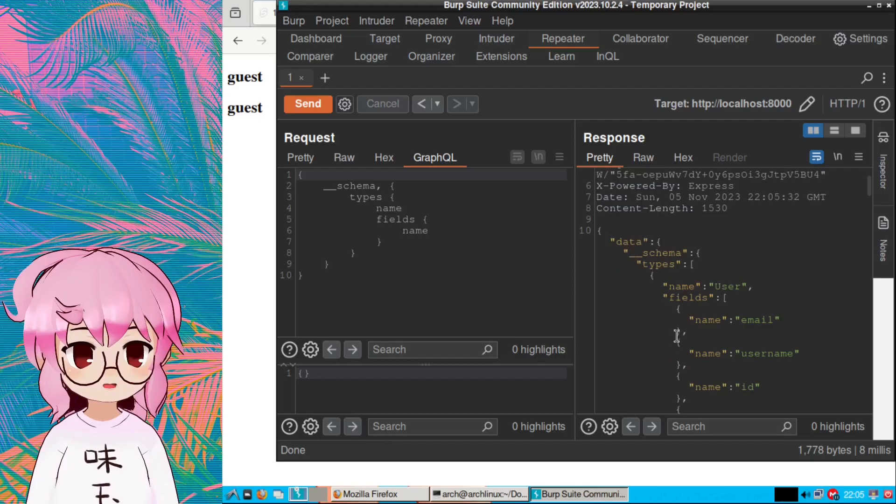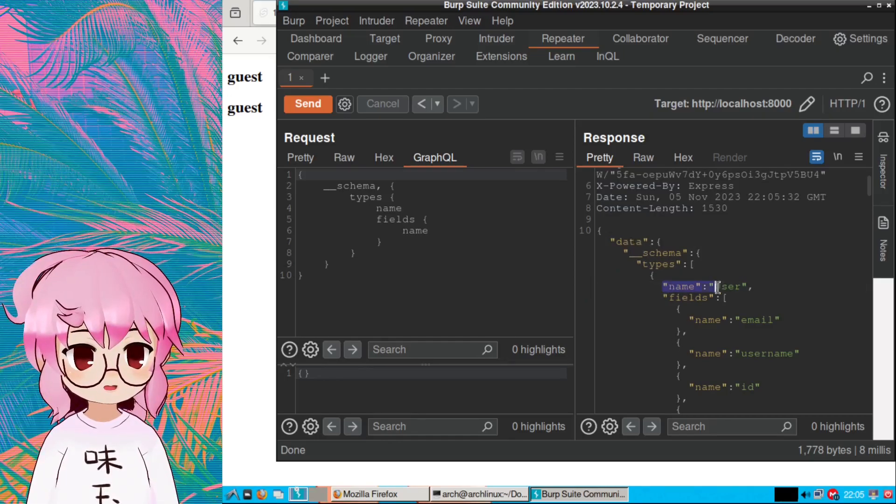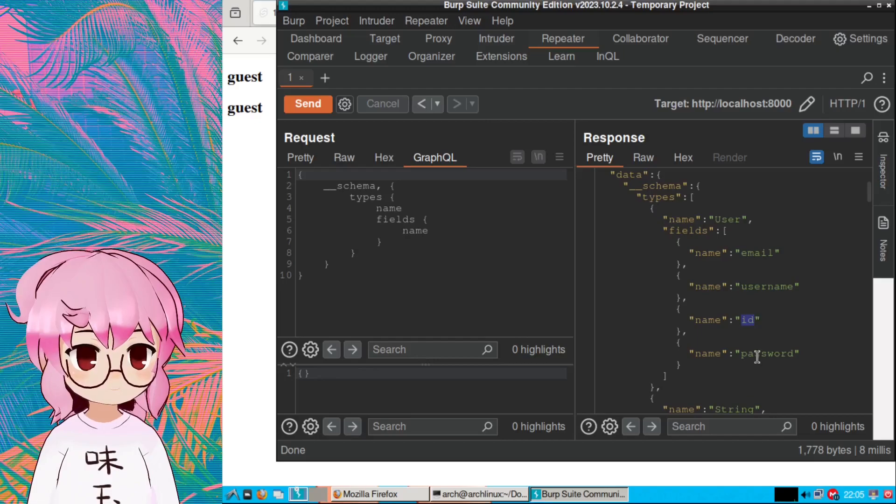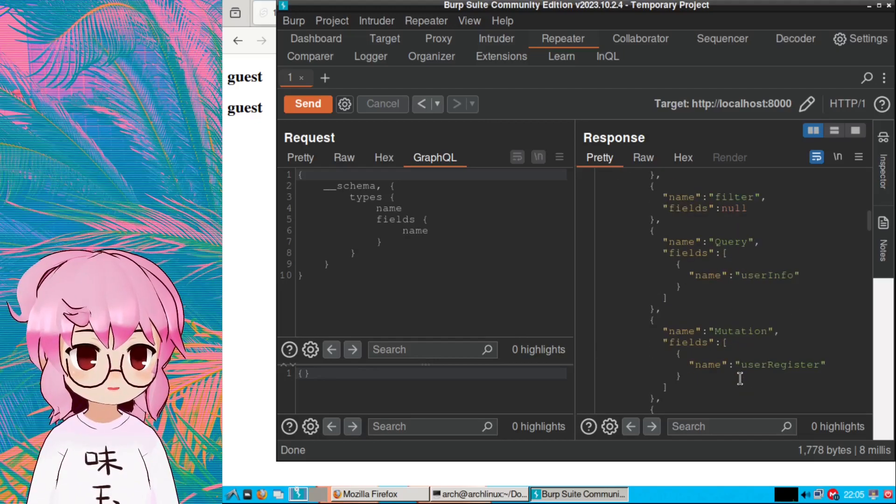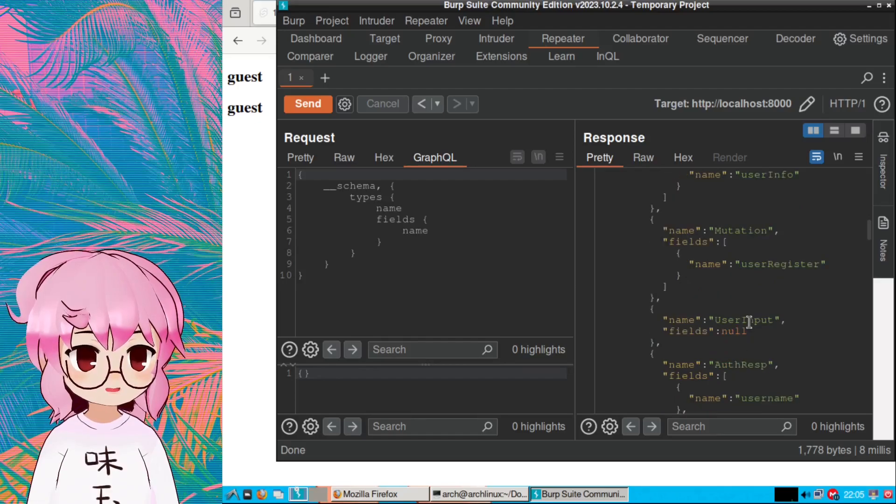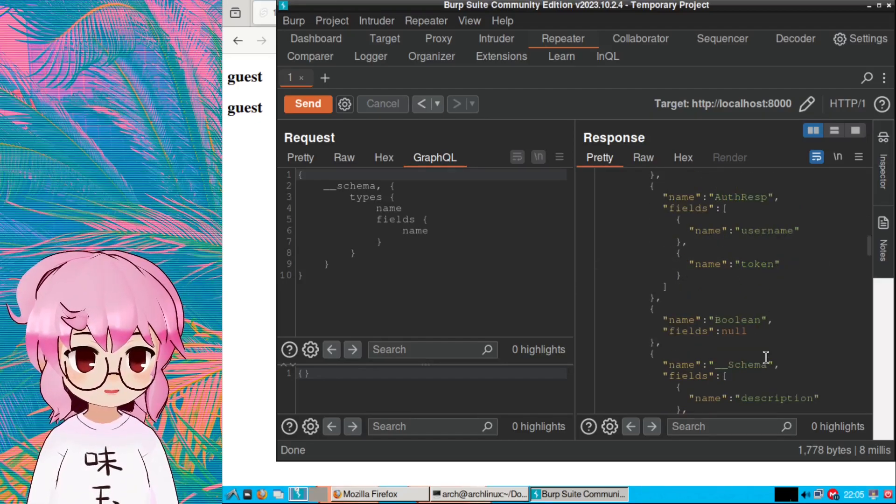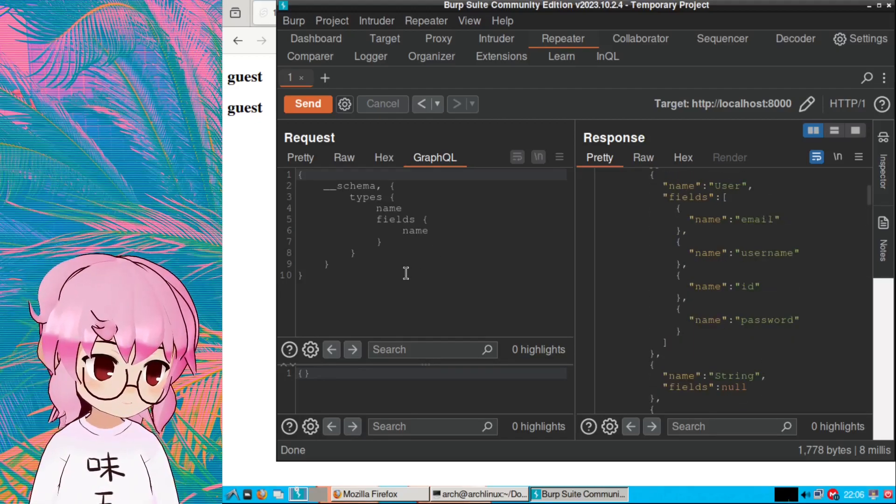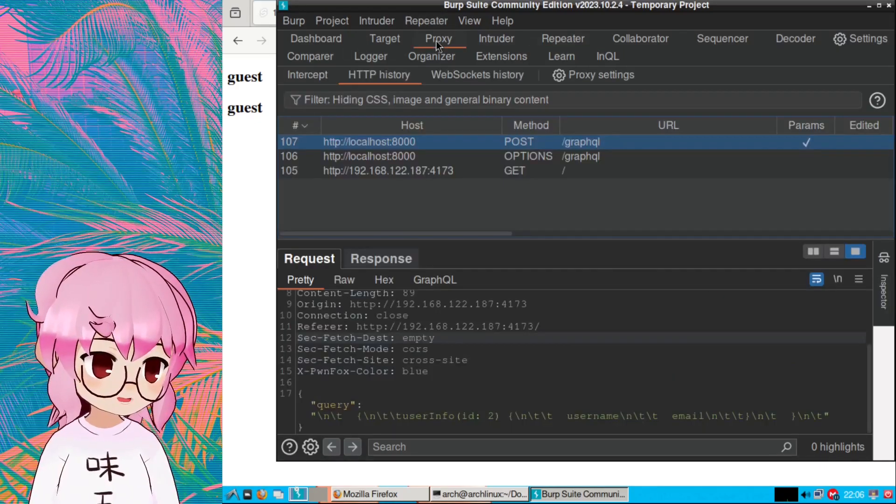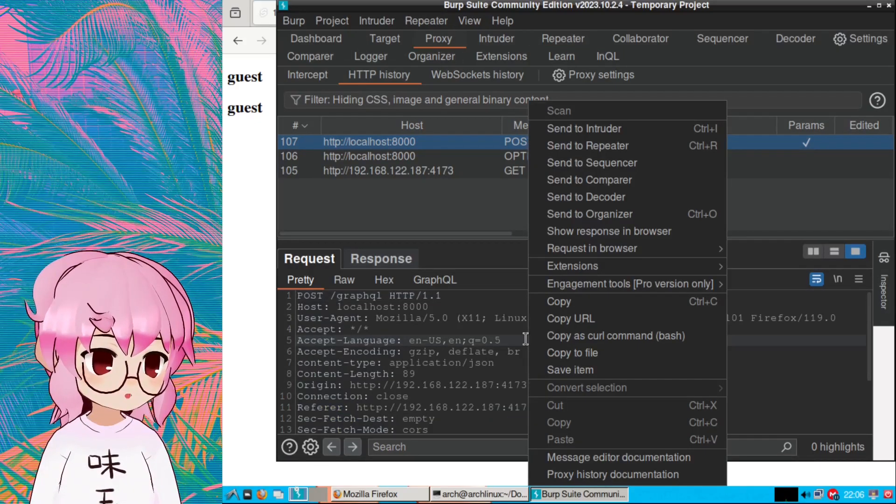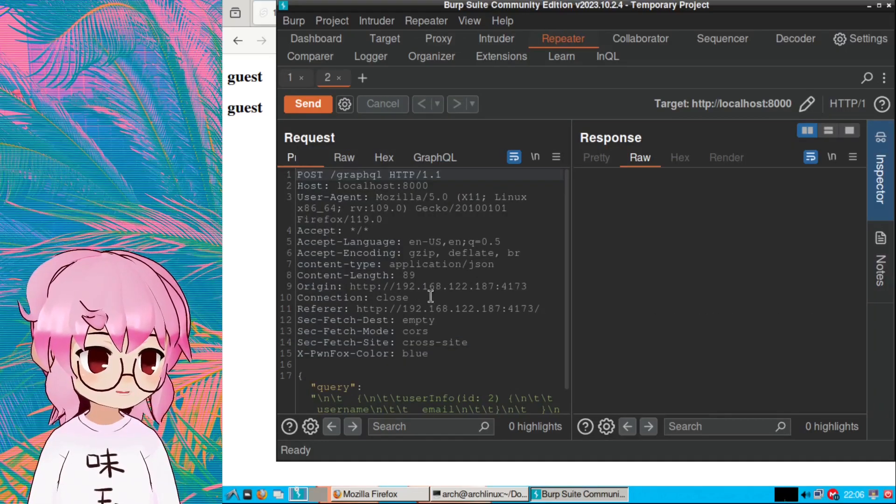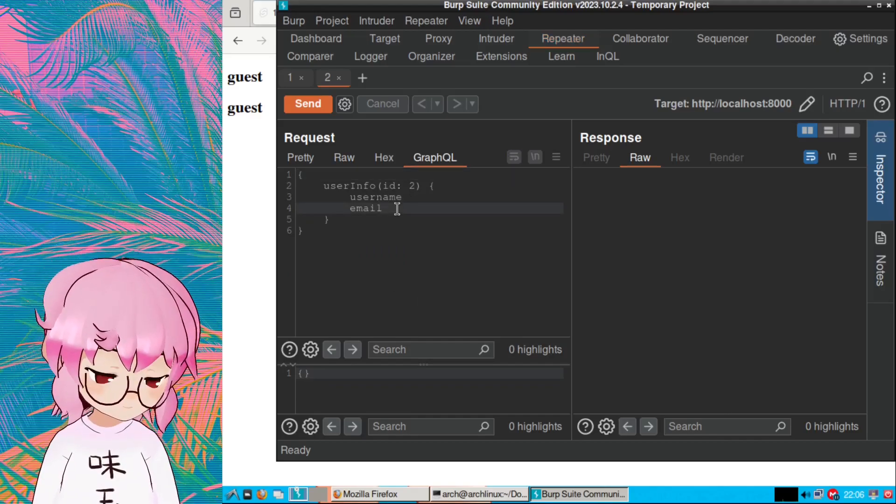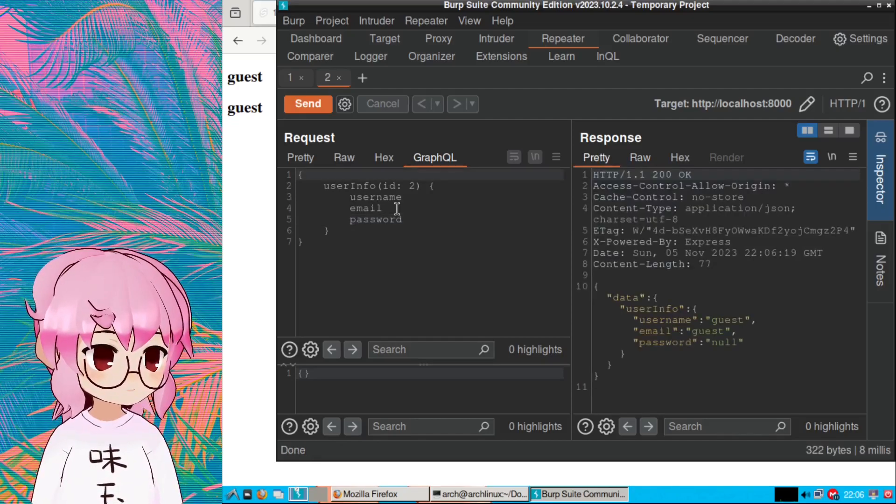So we can see this is the schema, and this is the user object which contains the fields email, username, ID. And there's a password field right there - that's pretty cool. We also got a mutation called user register, which means we can register a user most likely. But the password field is actually what's super interesting to me. I want to see what that looks like. What we're gonna do from here is just add a password field.